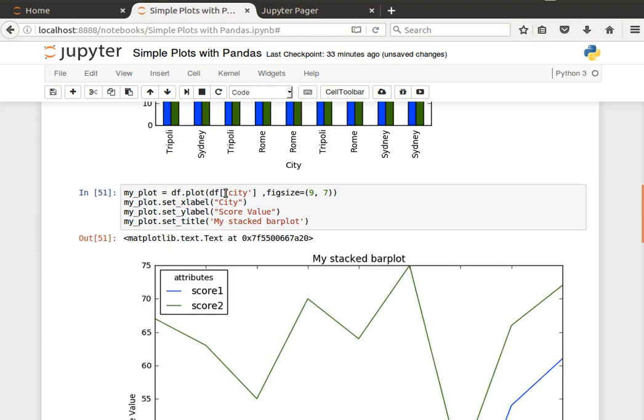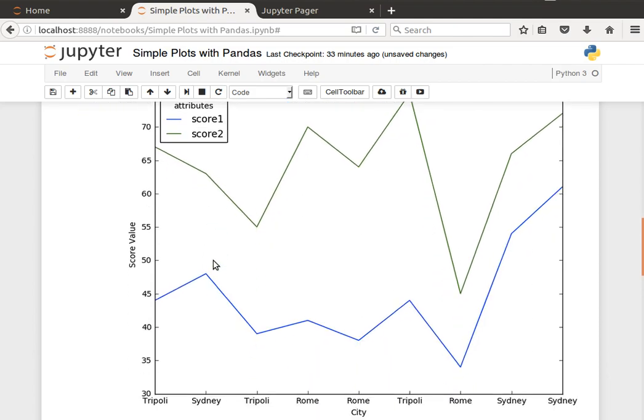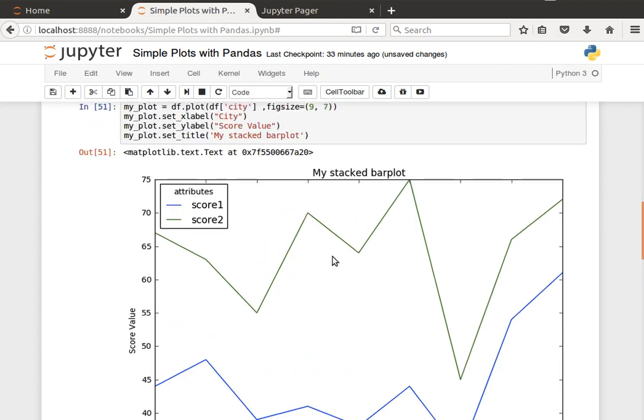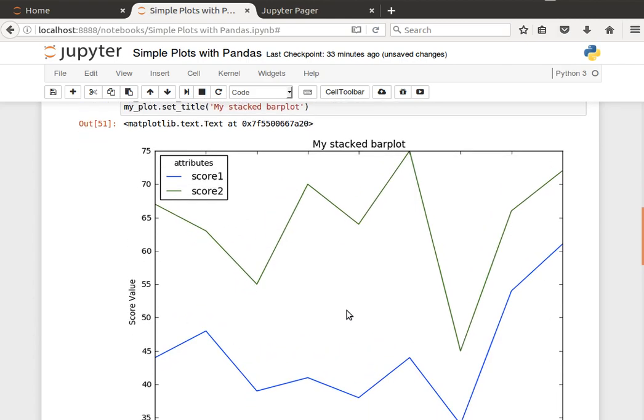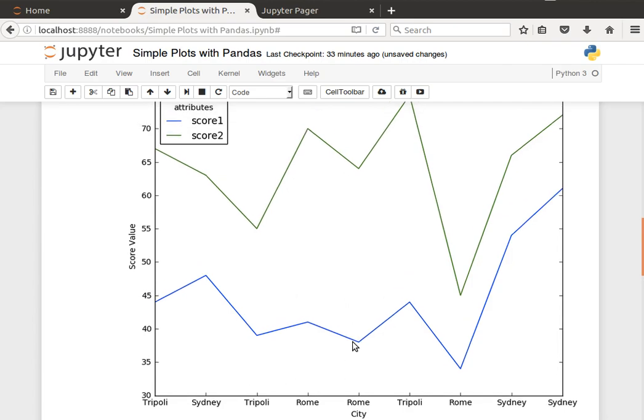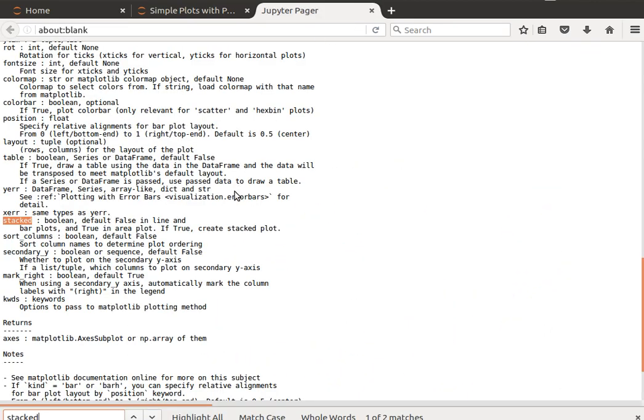It will generate a line plot of the two score values. So the x-axis is the city, the y-axis is the scores, and you can see that I have here score one in blue and score two in green for each city. So by default it's a line plot, as we read in the documentation.